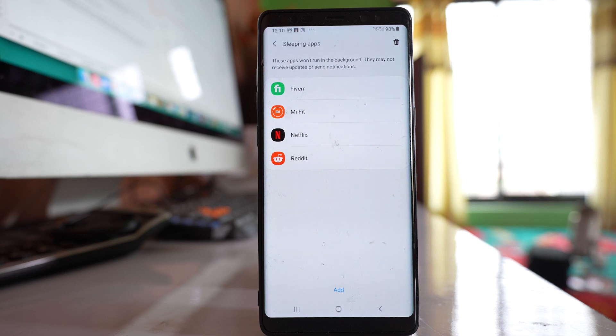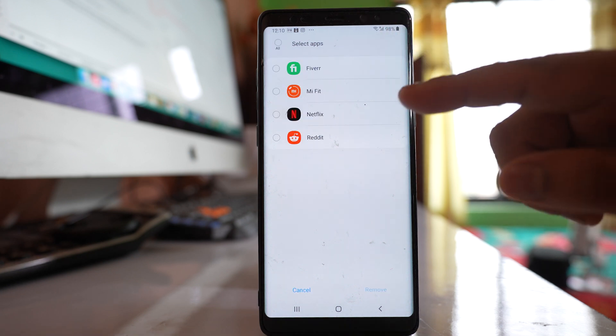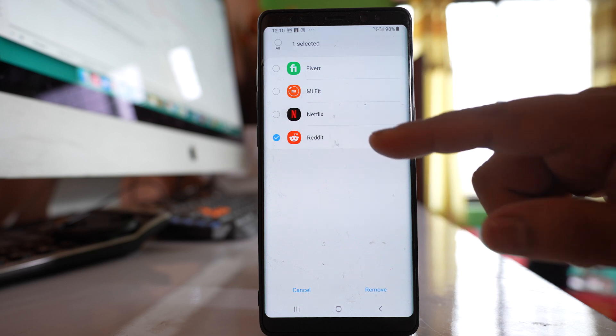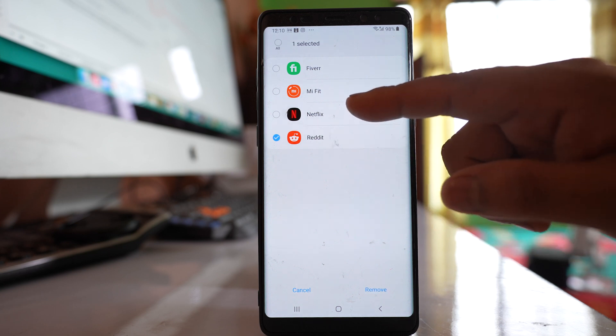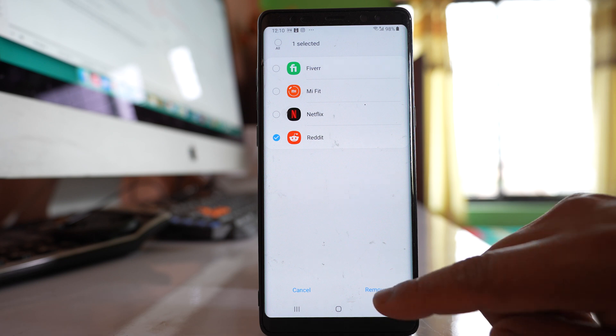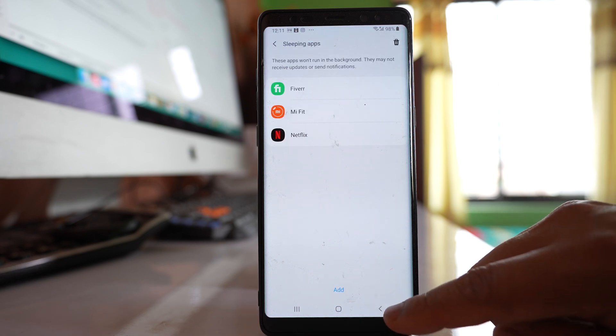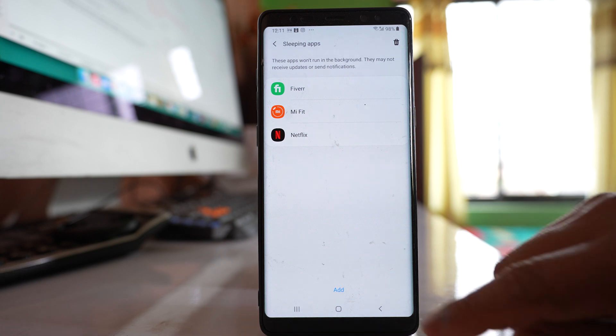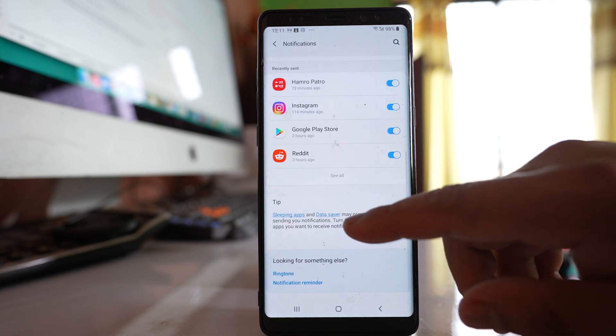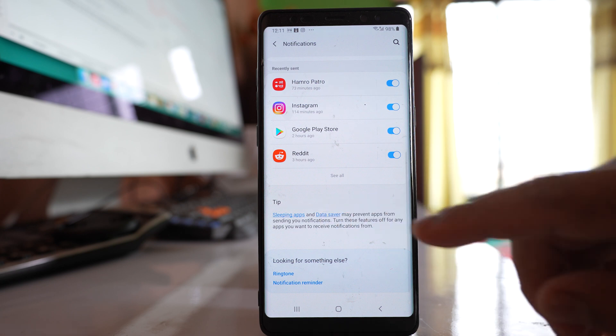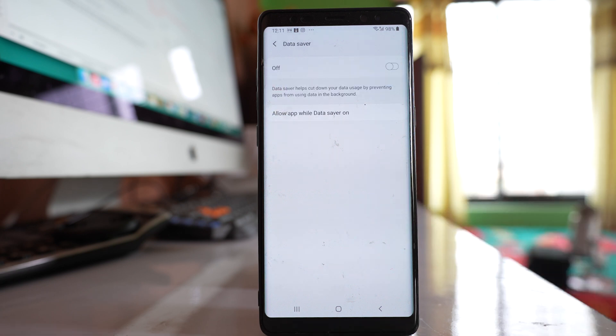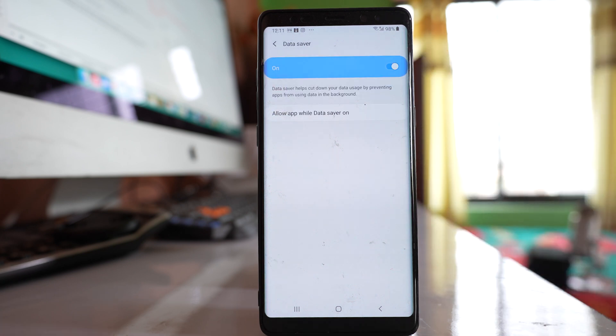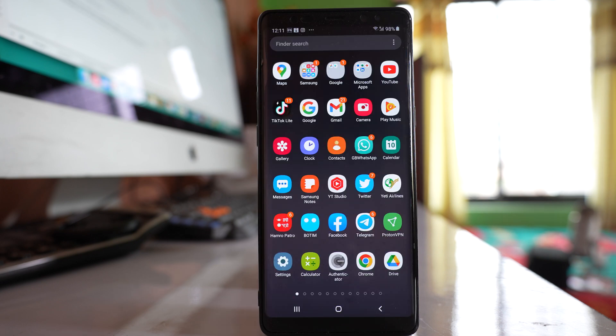To delete apps from the sleeping apps list, tap the delete icon, select the applications you want to remove from sleeping apps, and remove them. Once you've removed the applications from the sleeping apps list, go back and find the data saver option. Open it and make sure data saver is off so that applications can run in the background.